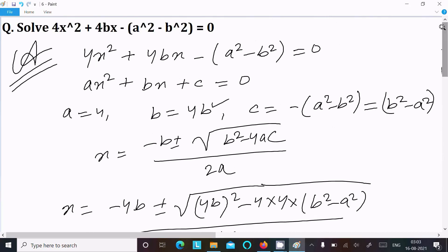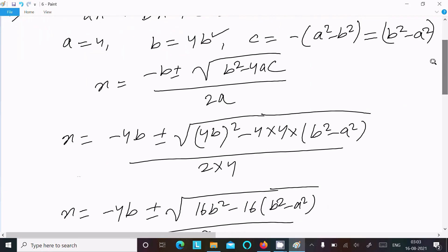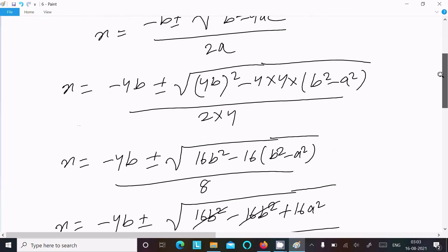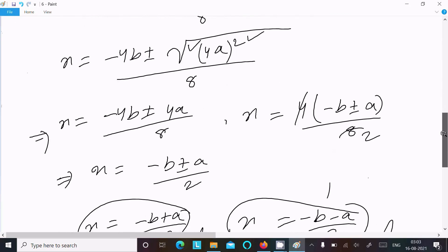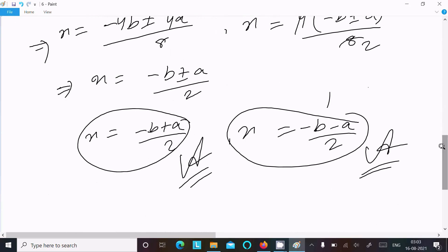Let me repeat the steps once more. Write the equation. Compare it with the general form of the quadratic equation. Here you can get the a, b, c values. Use the formula. Put the values in and do the calculation. Here you can get this answer. So now this video is over.